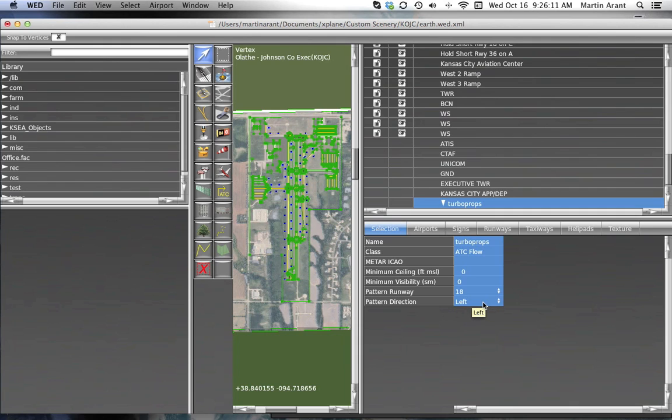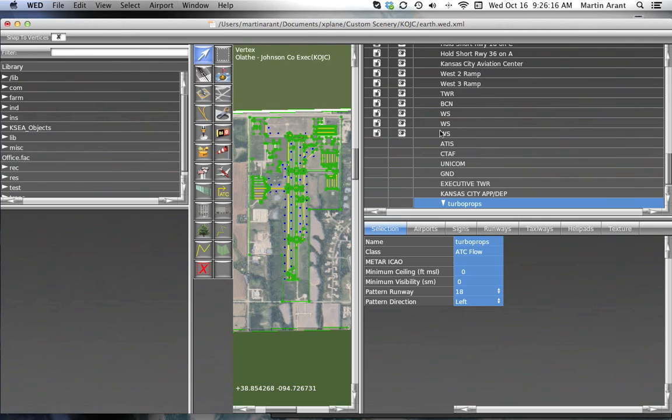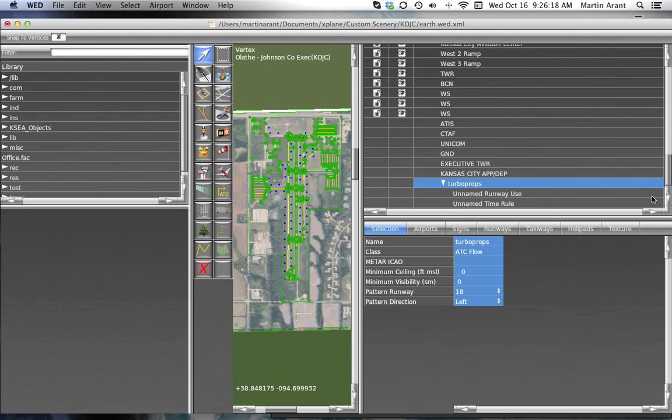A runway time rule is pretty self-explanatory. It defines a set of times the flow can be used. If none is provided, X-Plane will assume that it can be used at any time.